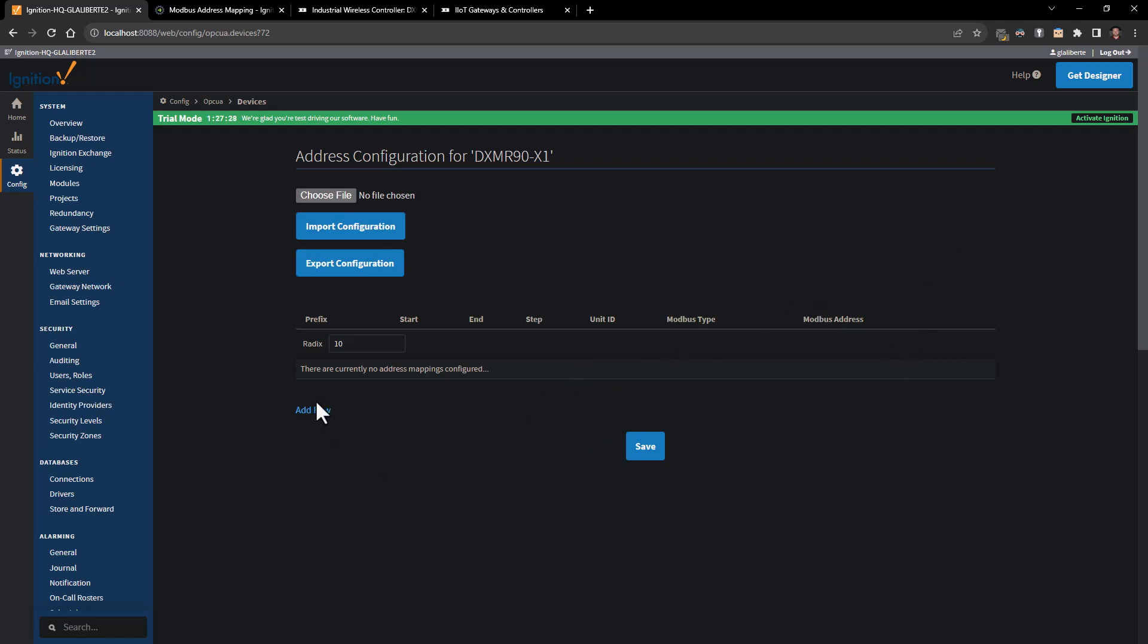I'm going to be adding these row by row to pull in some of those different local registers, but if you had a very long list you also could import CSV in Ignition's format to be able to build out a much longer list that may save you some time.